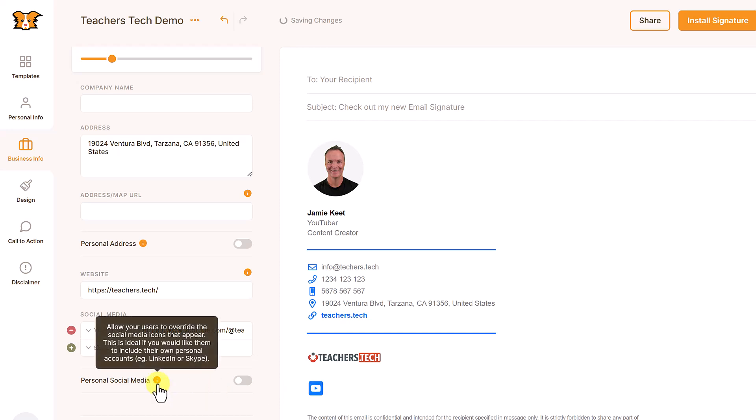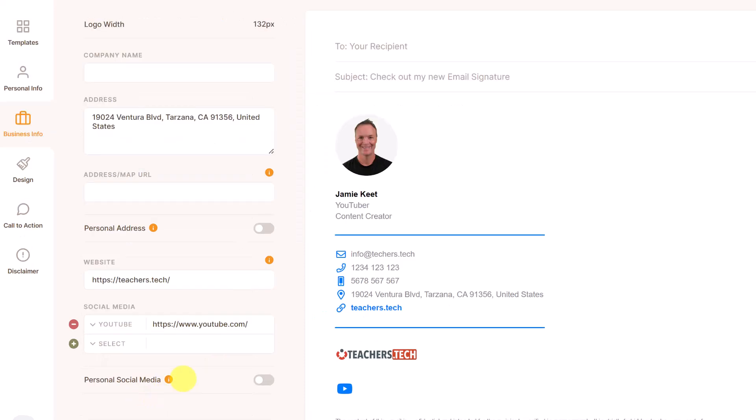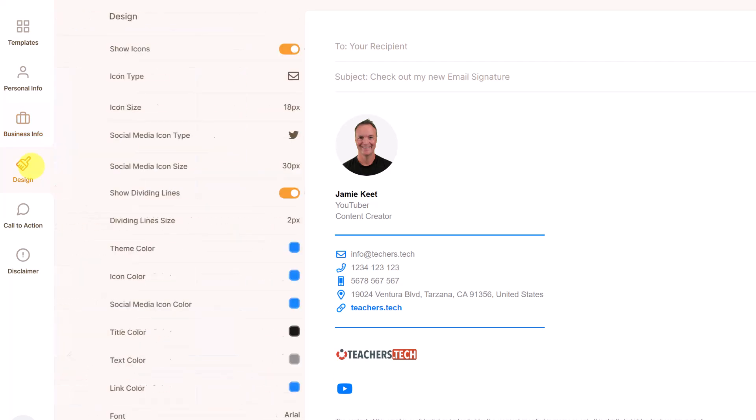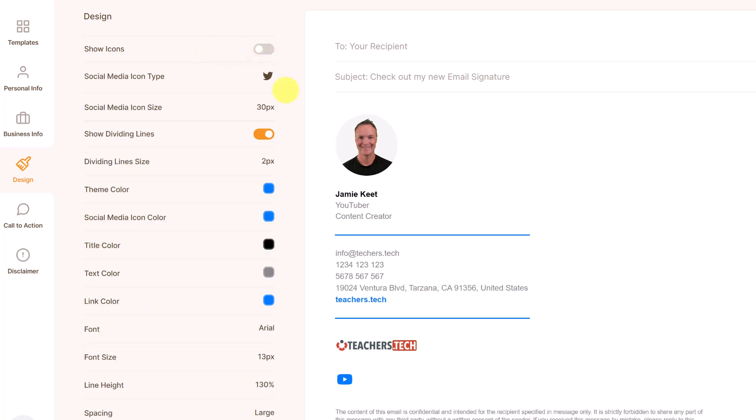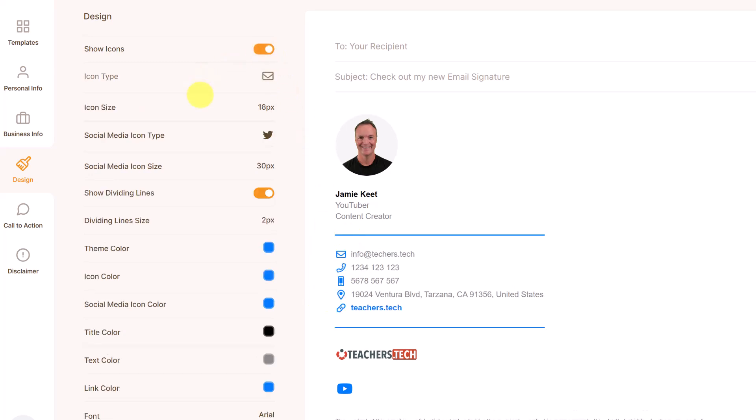And then again, you have some option to allow users to override the social media icons. As we go up to design, this is where we're going to change things like the icon showing the colors in this email signature. And we can toggle on or off the icon. So if you can see here, they're gone and I can toggle them back on as well.